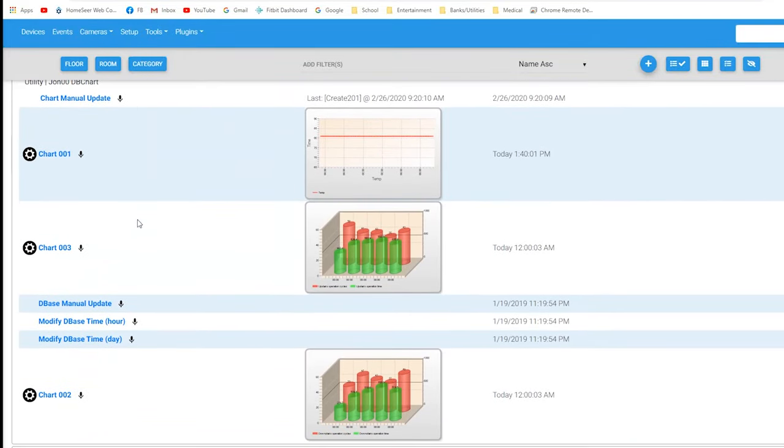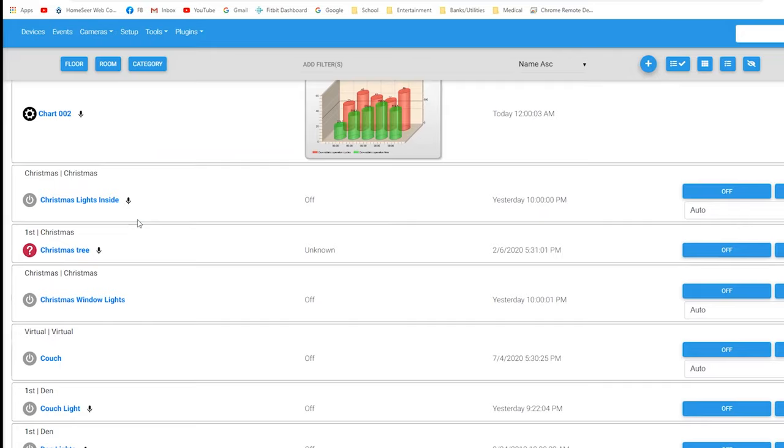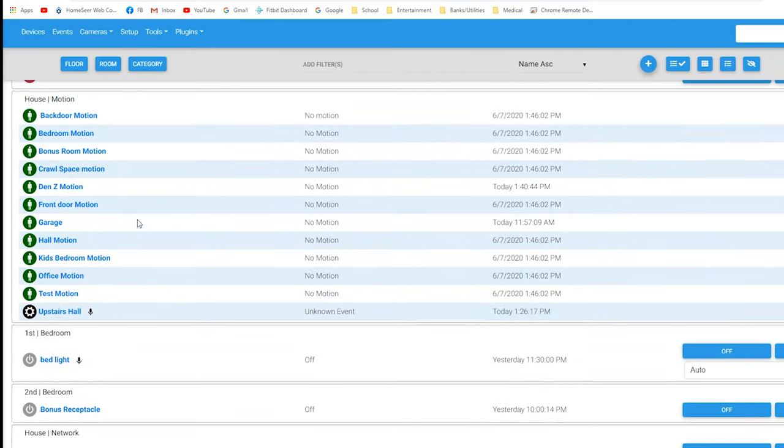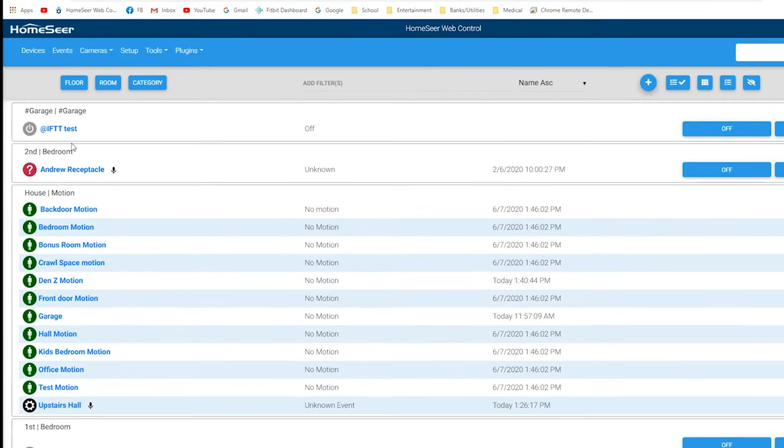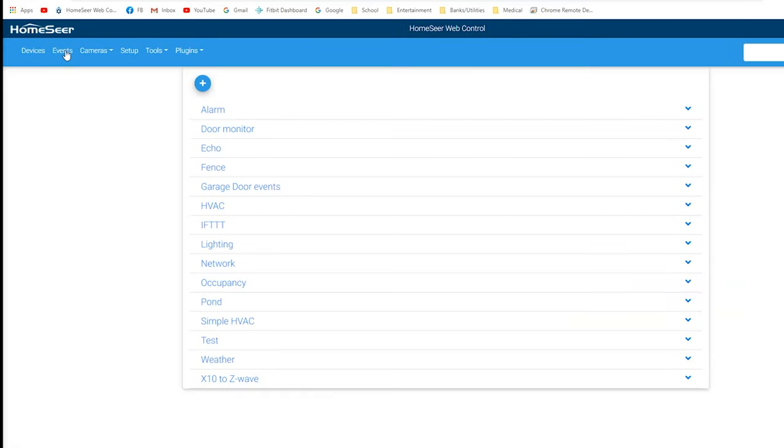But everything looks like it's here. Let's see. Yeah, the charts are showing up. Everything looks like it got copied over. Let's go up and take a look at the events. See how the events tab looks. And it's a little bit cleaner layout now.